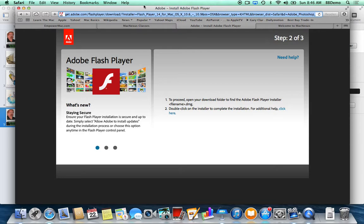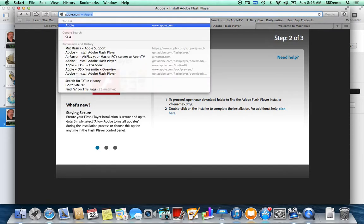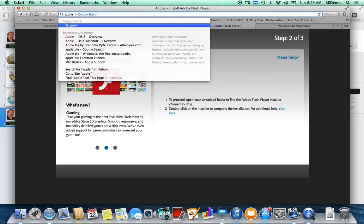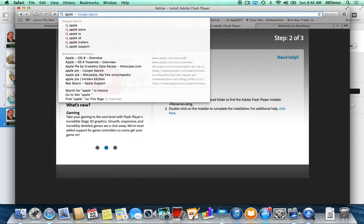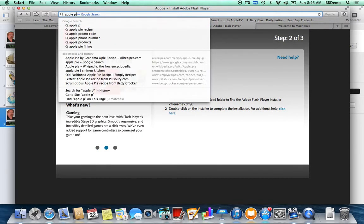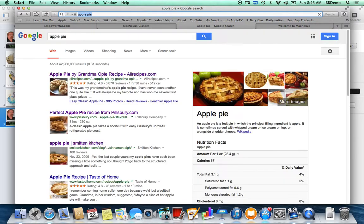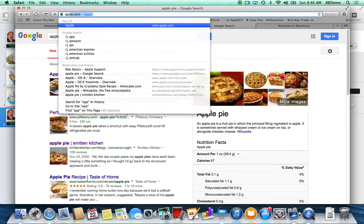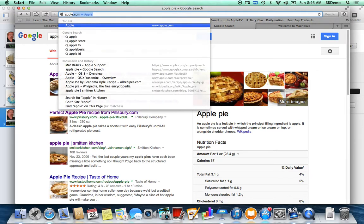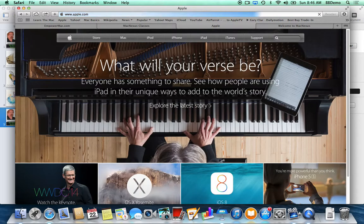I can just type in there — for example, 'Apple Pie' — hit return, and that's your Google search accomplished right there. But if I type 'Apple,' you'll notice it starts to fill in a real website. Since it filled in Apple.com, I hit return and it takes me directly to the website.